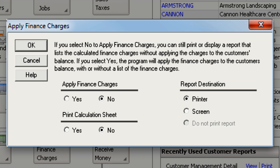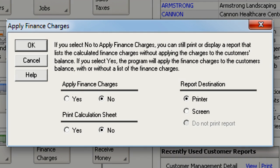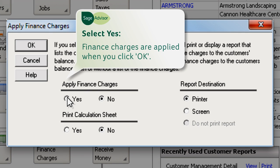If you would like to review the finance charges first without actually applying them, select No here. Otherwise, select Yes to apply the charges.